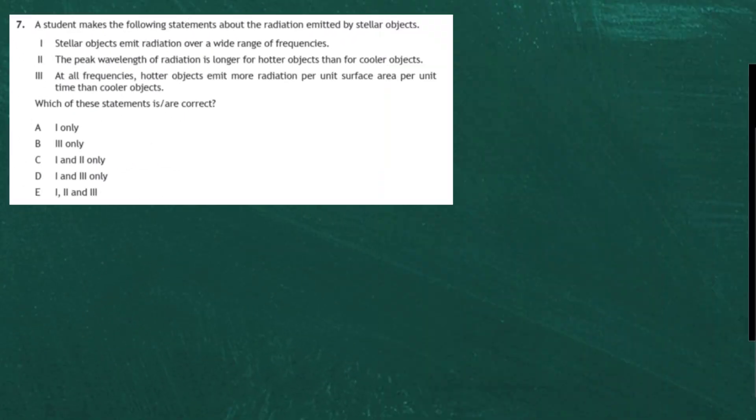Question 7 from Section 1 of the 2017 Higher Physics examination. A student makes the following statements about the radiation emitted by stellar objects. Statement 1: stellar objects emit radiation over a wide range of frequencies. Statement 2: the peak wavelength of radiation is longer for hotter objects than for cooler objects. Statement 3: at all frequencies, hotter objects emit more radiation per unit surface area per unit time than cooler objects. To answer this you need to know black body spectrum graphs, as stellar objects can be considered as black bodies.